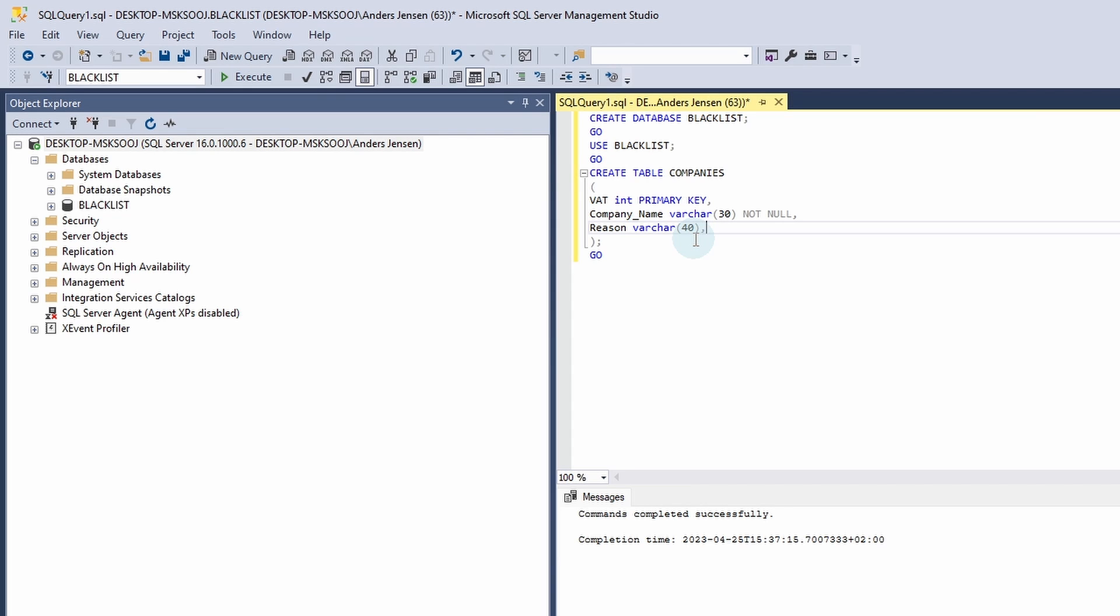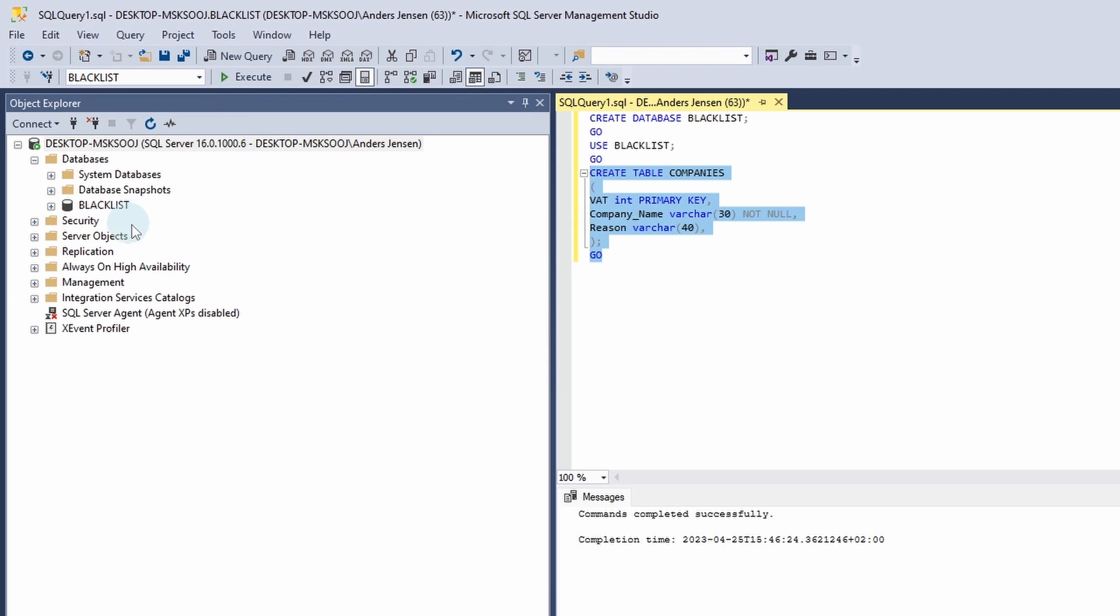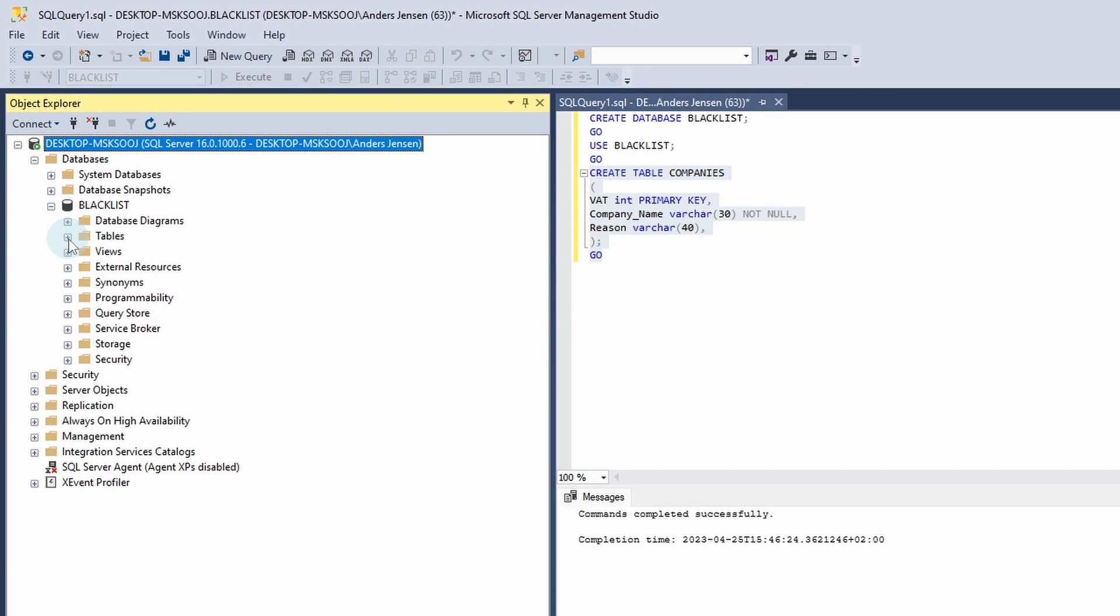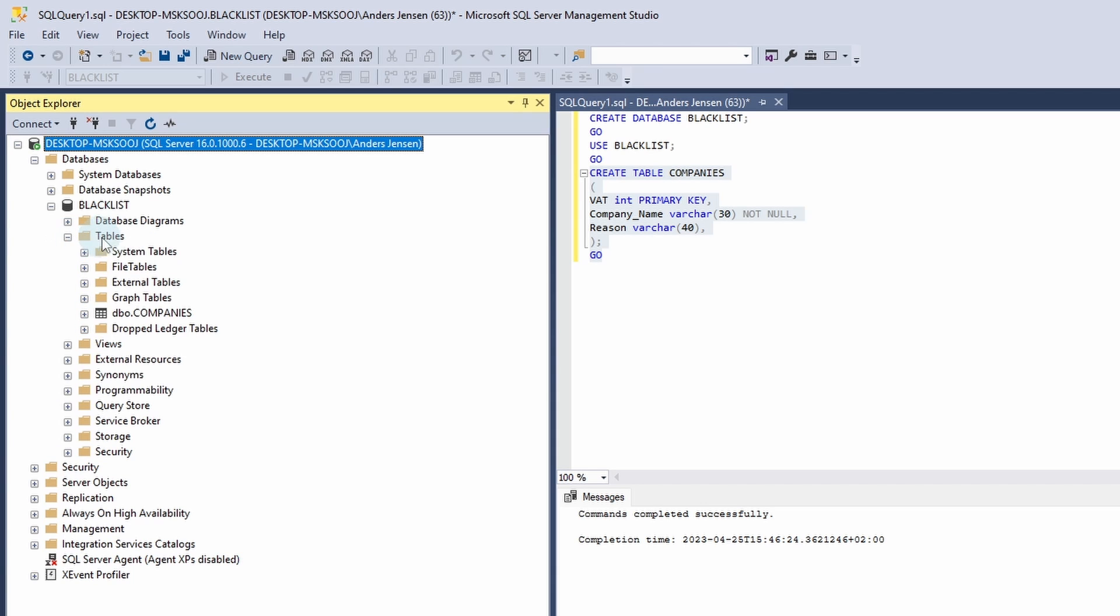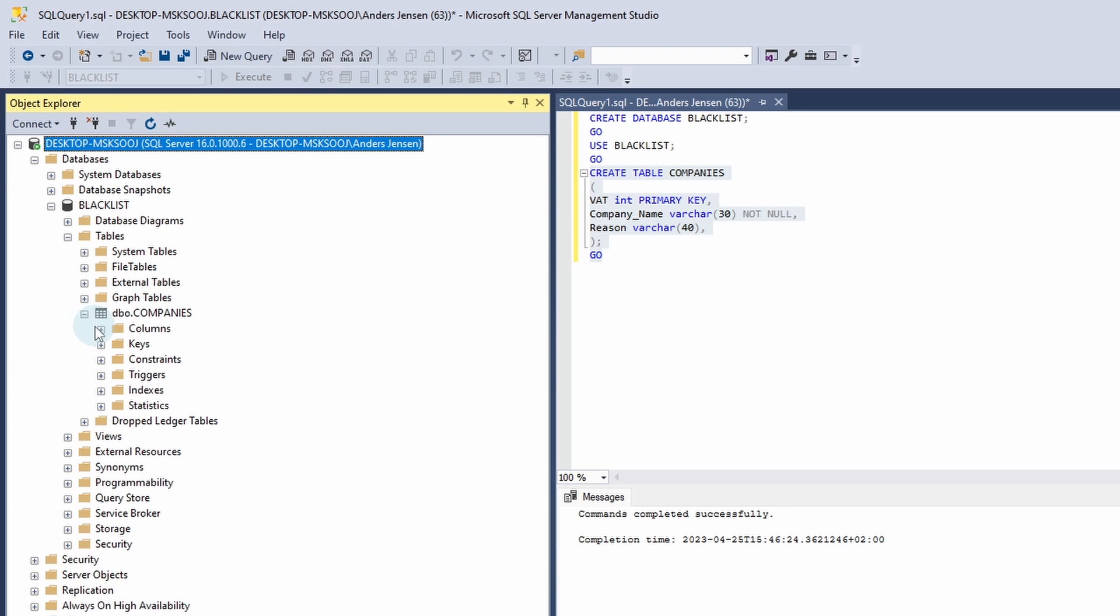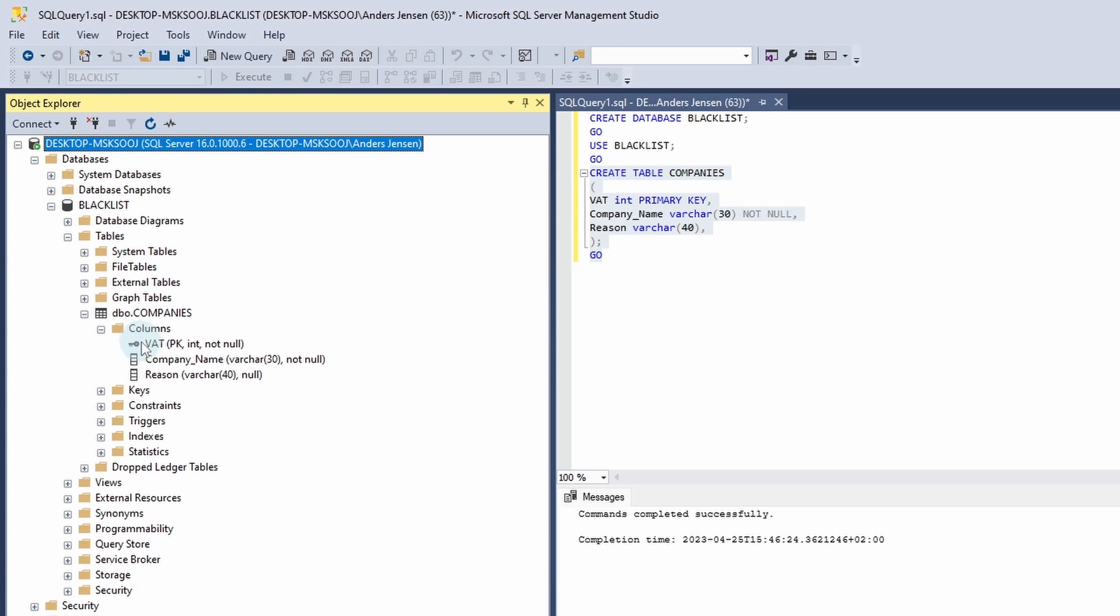Let's try to run this query that will create the table in our database. So I mark this. I'll click Execute. And if I go over here to Blacklist, then I can click this plus and click plus. And in this tables, you can see a dbo.Companies. That is the table that we just created. If I click this plus here, you can see if I go into columns, I click this plus here. You can see that we have the VAT, company name and reason. Let's also fill some data into this table.